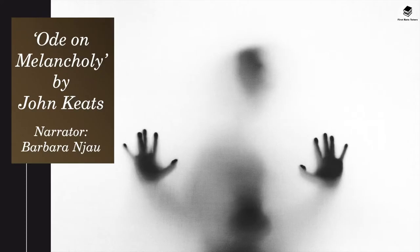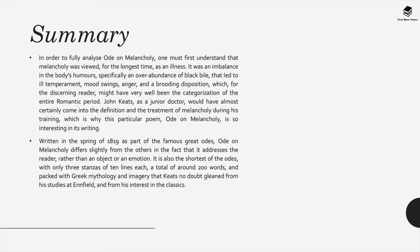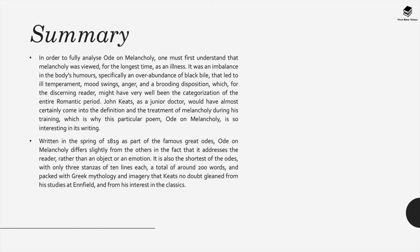So let's carry on with the next poem in this collection which is Ode on Melancholy by John Keats. Now in order to fully analyze this poem you must first understand that melancholy, in other words sadness, was viewed for the longest time as an illness. It was an imbalance according to a lot of people, especially in Keats's time, in the body's humors, specifically an overabundance of what they called black bile that led to ill temperament, in other words depression, mood swings, anger, and a brooding disposition.